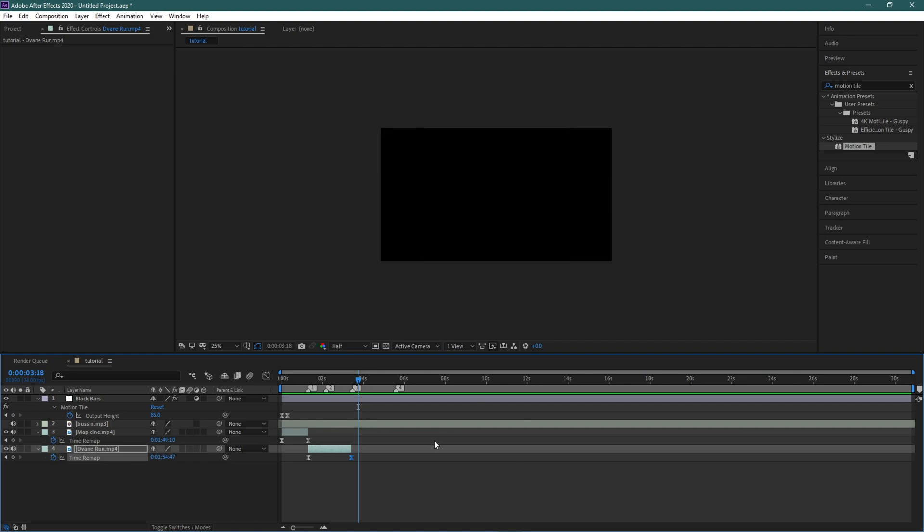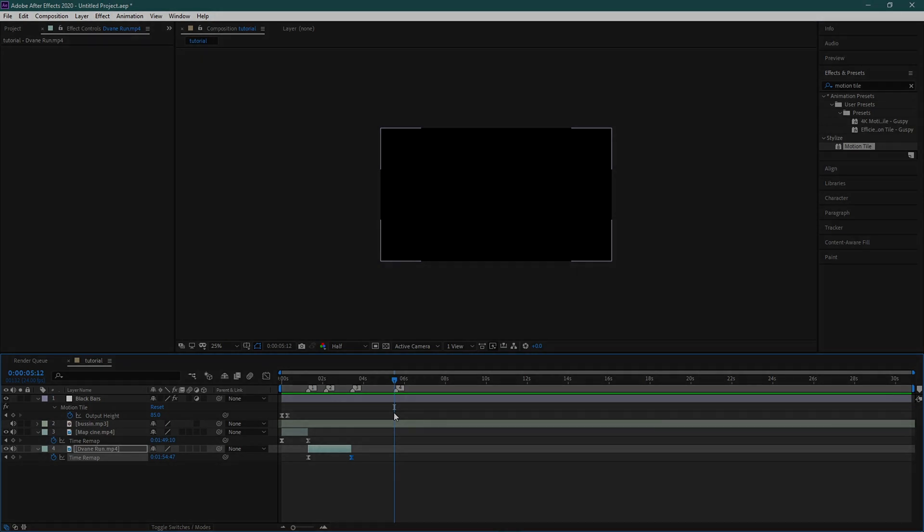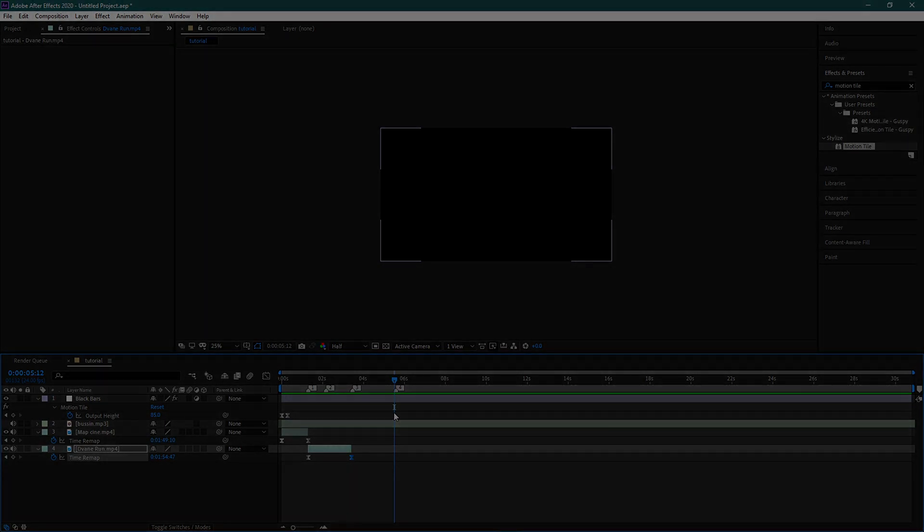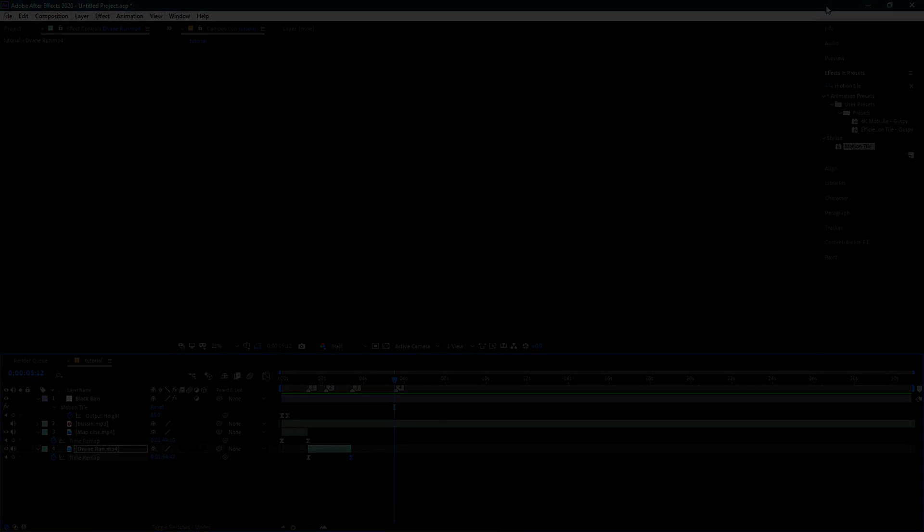So that's how you time remap cinematics. Let me know what you guys need a tutorial on in the comments because I'm really running out of ideas. It's kind of hard to come up with video ideas, but I hope you guys enjoyed this quick tutorial and I'll see you in the next one. Peace.